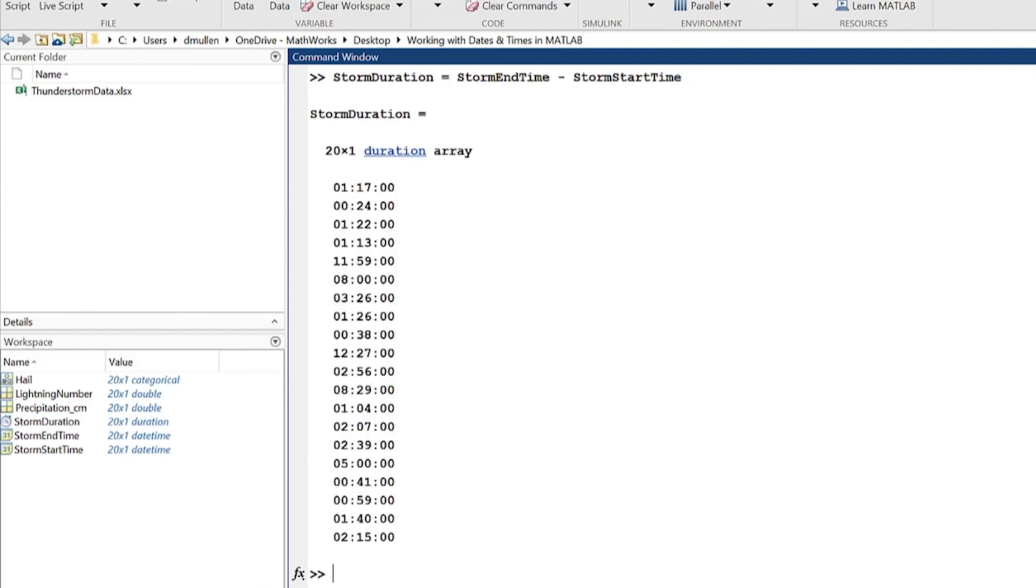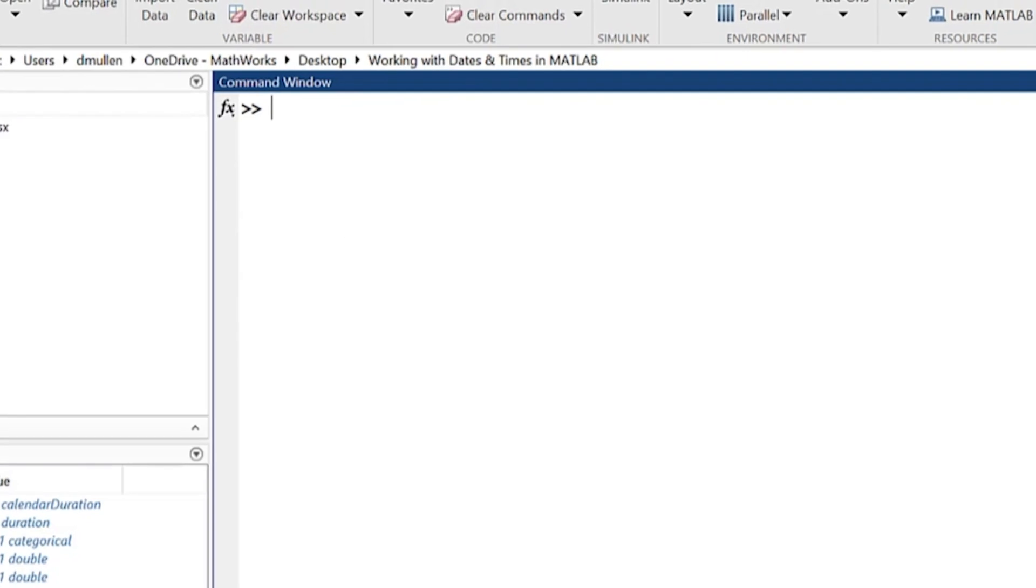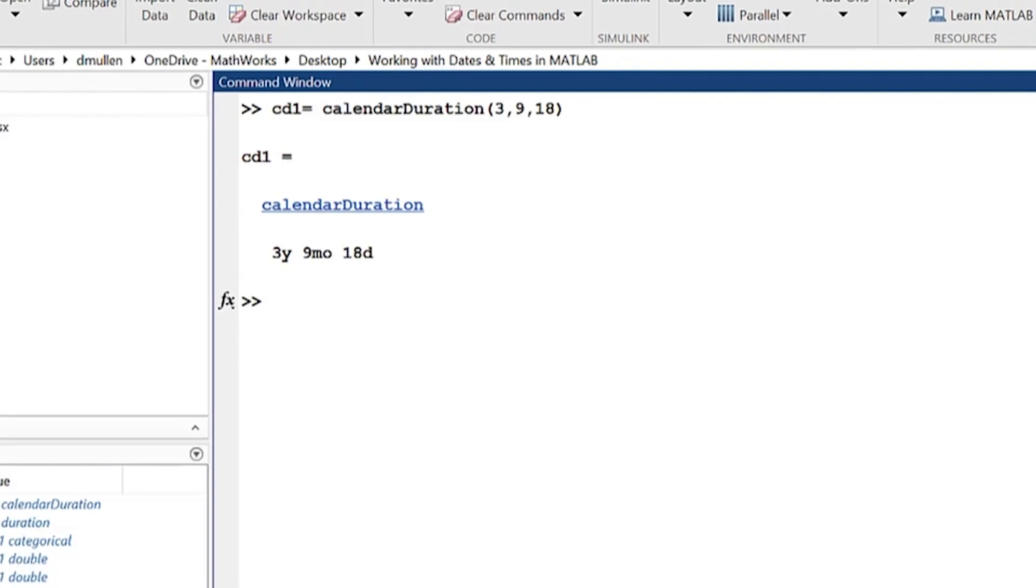Sometimes when doing math with durations, you need to know the duration of a particular month, since different months have different numbers of days, which is where calendar duration comes in.